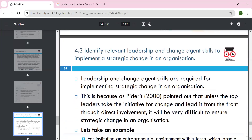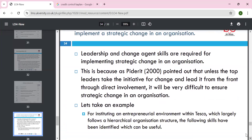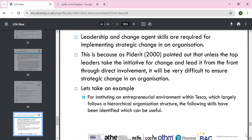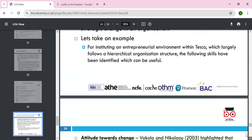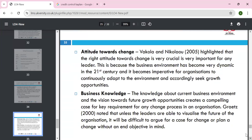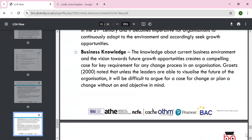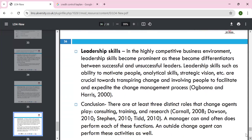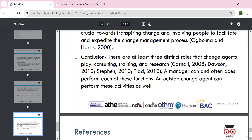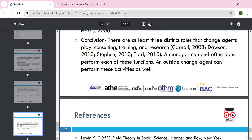Section 4.3 is to identify the leadership and change agent skills required. Leadership and change agent skills are needed to implement change. Leaders initiate the change, have the power to influence others, and need industrial knowledge. Think about Tesco's hierarchical organizational structure — skills being identified, attitude towards change is very important in the 21st century to achieve the key objectives of the organization. The leader must understand the current business environment, visualize the future of the organization, and argue the case for change. Leadership skills required include the ability to motivate people, training in management process, leadership style, research, and consultation — these are crucial to bring change to an organization.